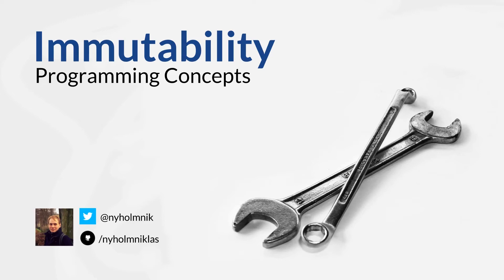Hello, my name is Nicholas and welcome to the first episode of Programming Concepts. Today we're going to talk about immutability and immutable objects.